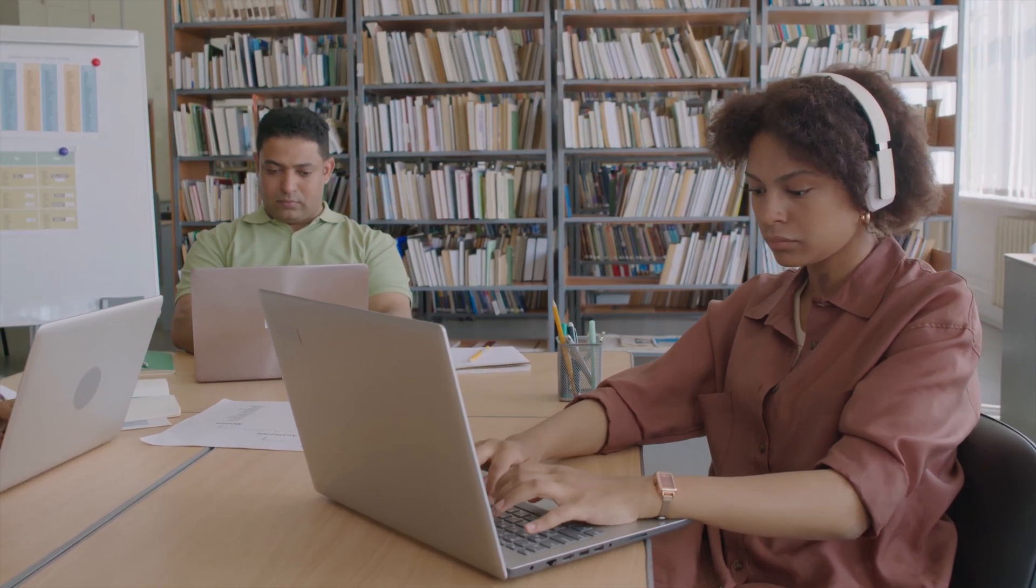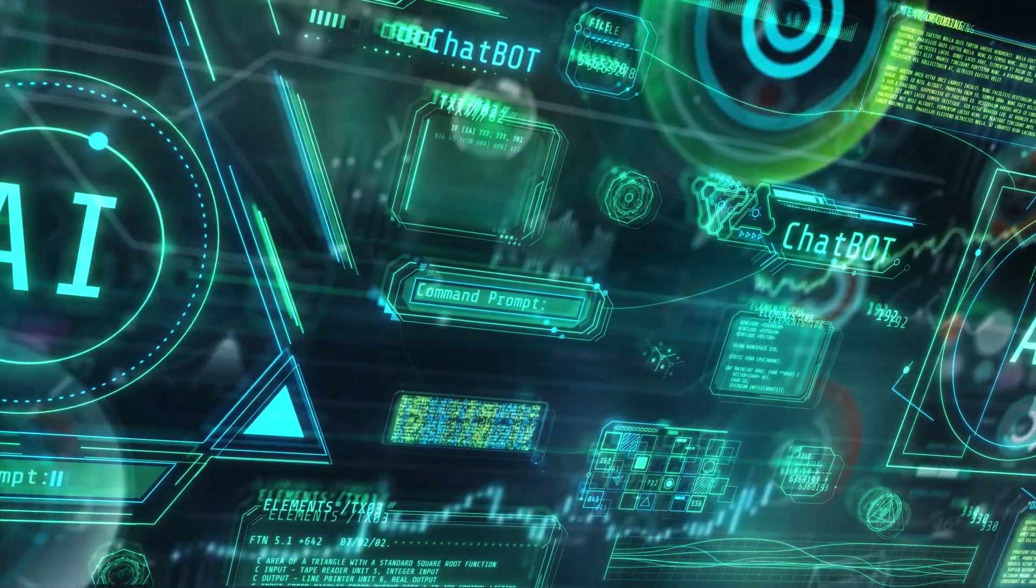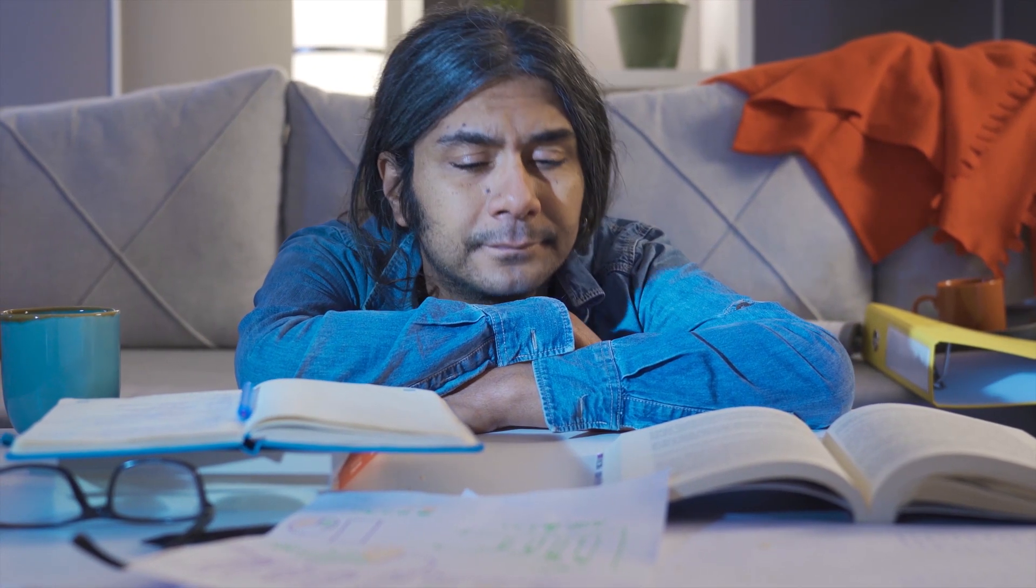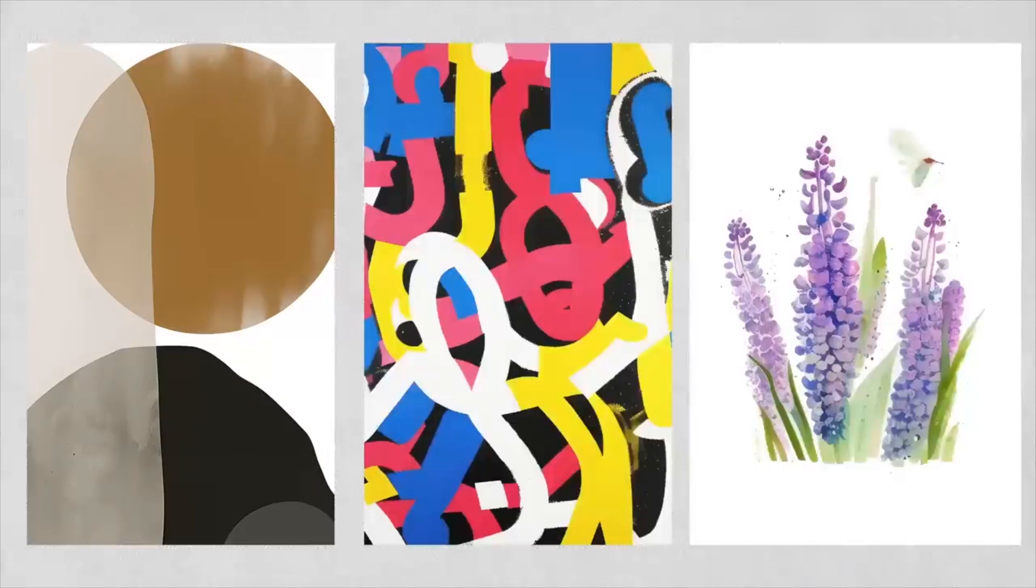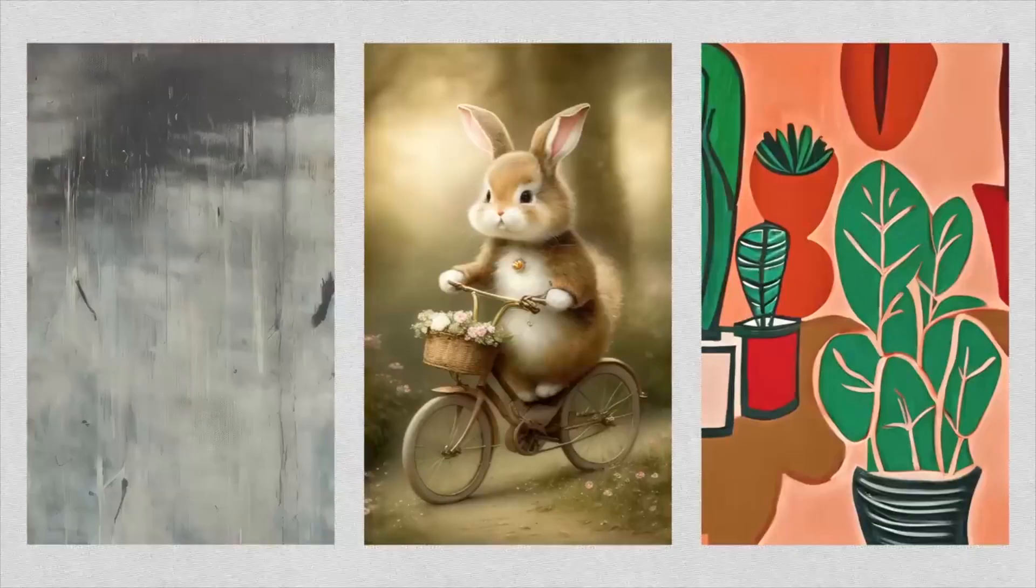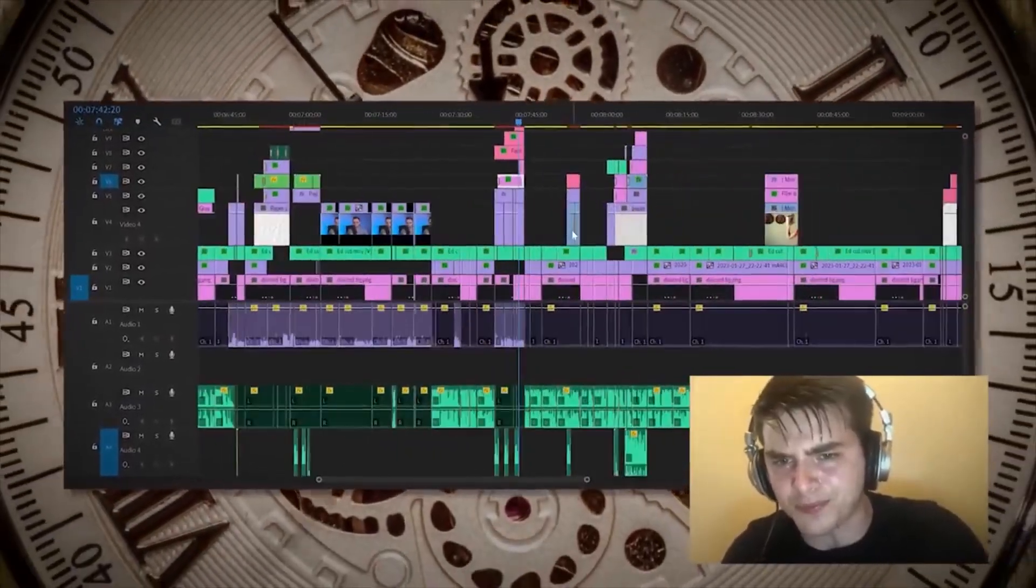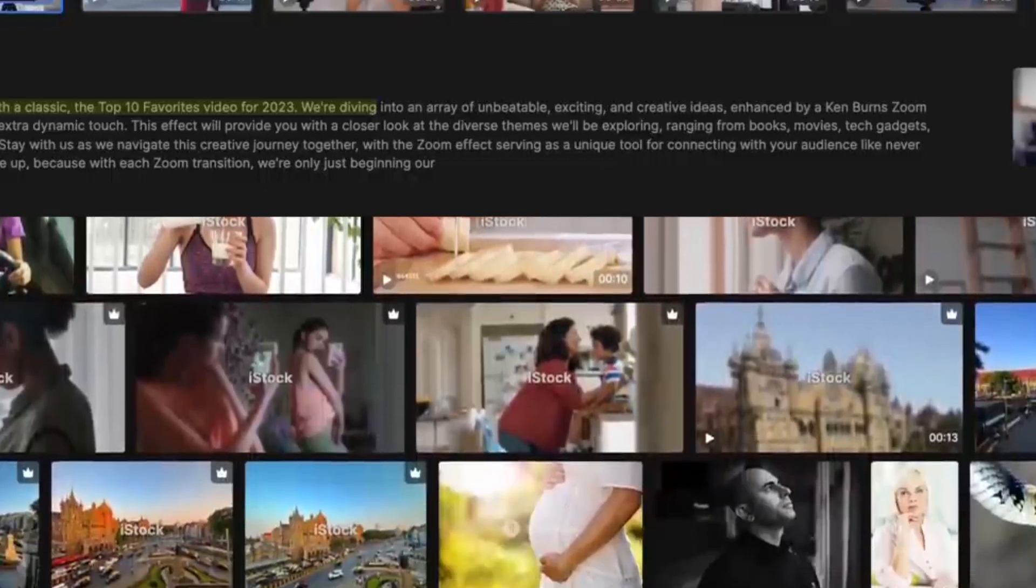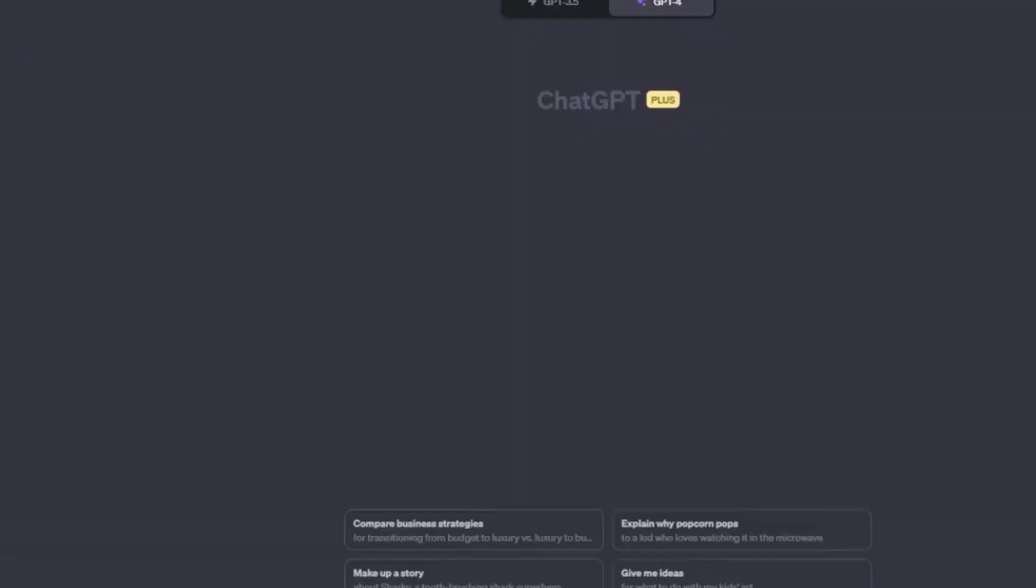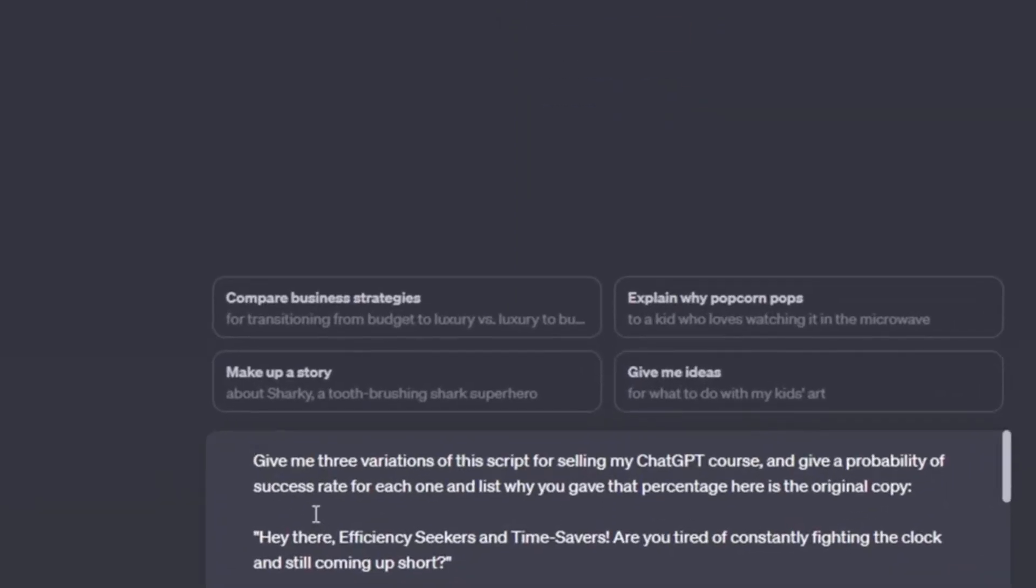As our journey through the exciting world of AI side hustles draws to a close, let's take a moment to reflect on the incredible possibilities we've uncovered. Each path offers a unique blend of technology and talent, from the strategic depths of AI consulting to the creative vistas of AI art, video editing, and the linguistic finesse of copywriting. Now, as we approach the final thoughts of our exploration, let's wrap up with some key takeaways and a glimpse into the future of AI side hustles. We've navigated a landscape where AI is not just a tool but a partner in innovation and creativity. These side hustles represent more than just income opportunities. They are gateways to new skills, discoveries, and ways of thinking.